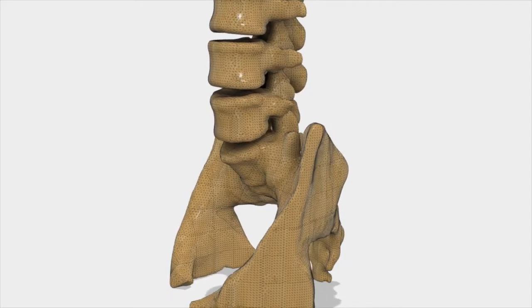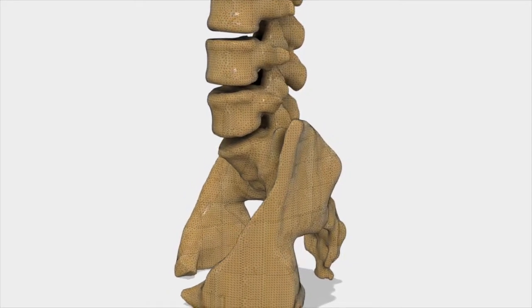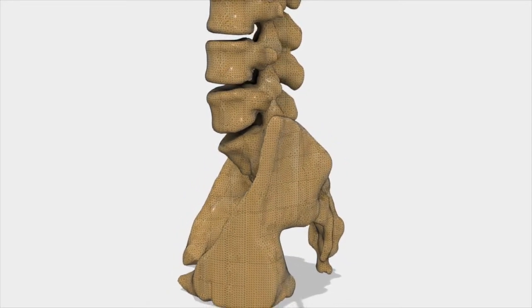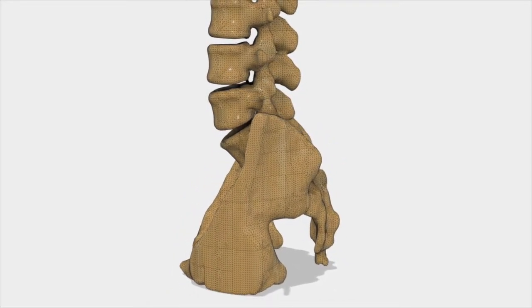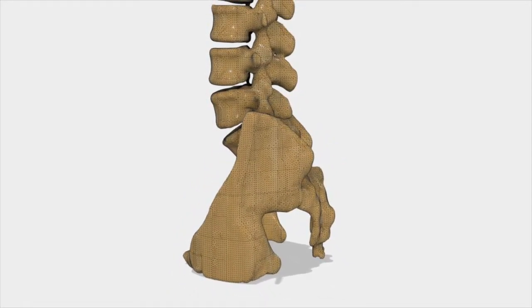In addition to Fusion 360, we need two other programs. The first is 3D Slicer, which is an open-source DICOM viewer and image analysis platform supported by the National Institute of Health. It can be downloaded for free at this web address.